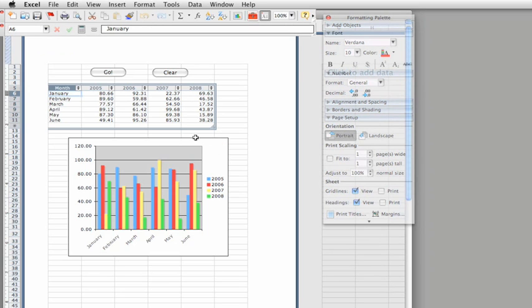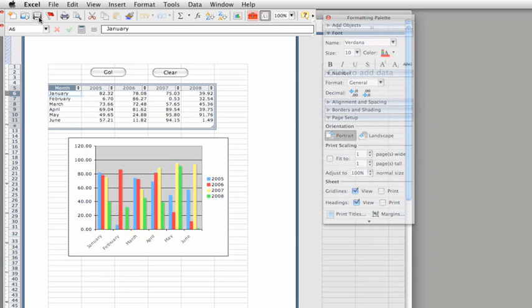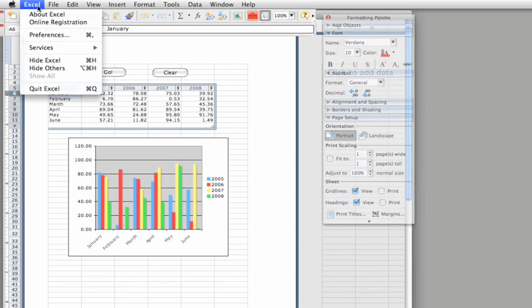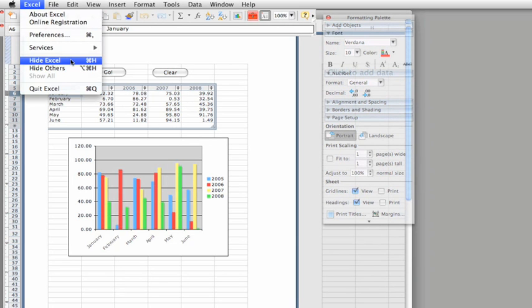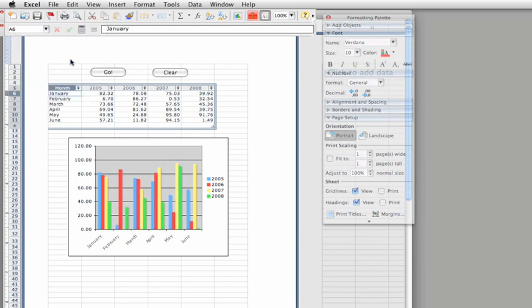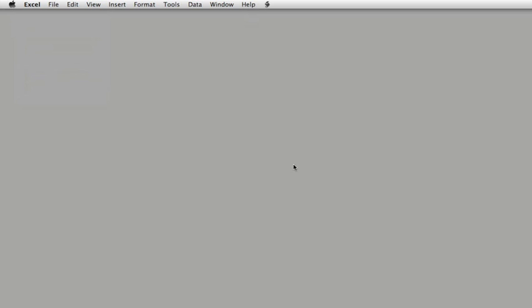Now after you run the macro, you'll need to save the workbook. You can either leave Excel 2004 running, or quit. I'm going to leave it running, since there's no problem running both versions at the same time.